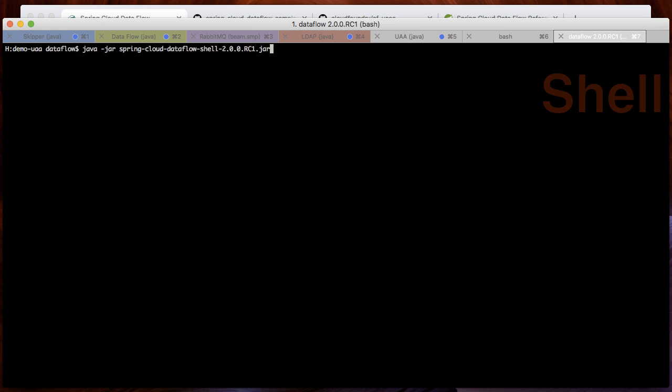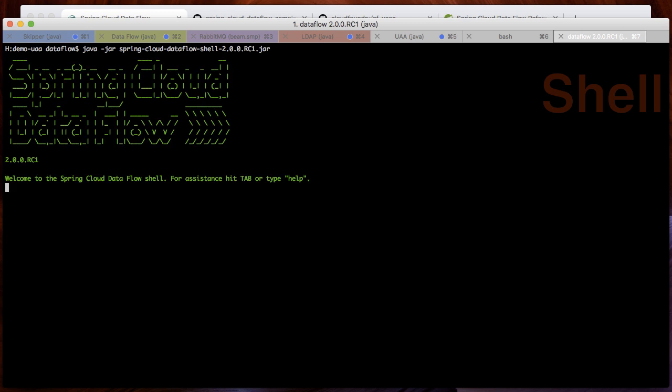Let's log in. I do not provide any credentials. The shell will start up and ask for a username. Let's use Marlene. Provide the password, super secret. The shell will start up and log me in.